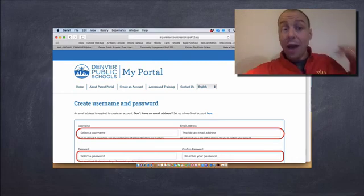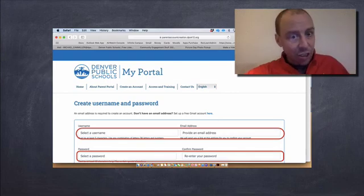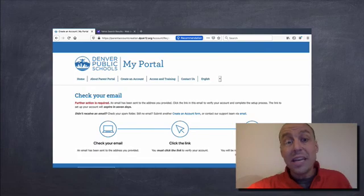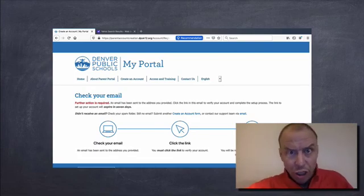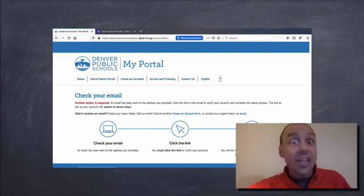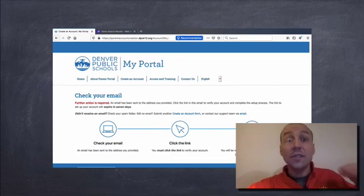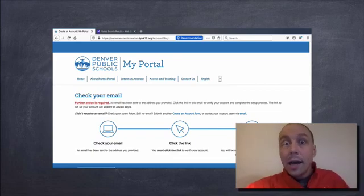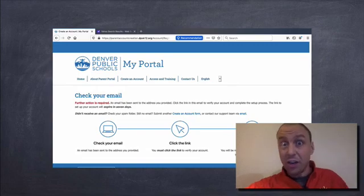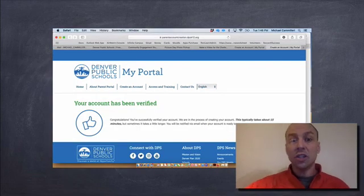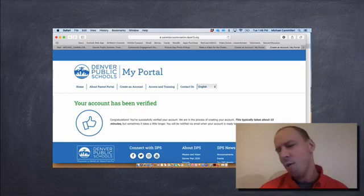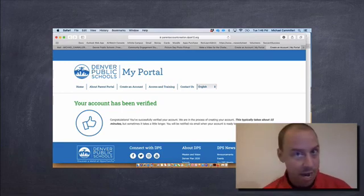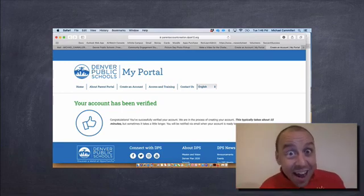Once you have selected a username, provided your email address and put in your password twice, it's going to take you to this page and say, you need to check your email. Go to your email. They should have sent you an email right away, which will allow you to verify your email address. So you have to click to verify. Once you do, it's going to say, woohoo, your account's verified. You're all done. You're not all done. We're about halfway there.